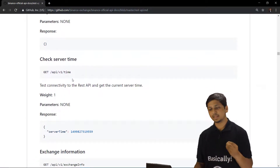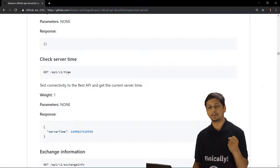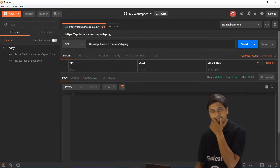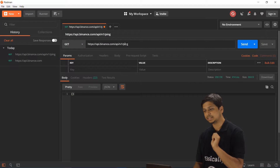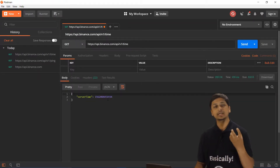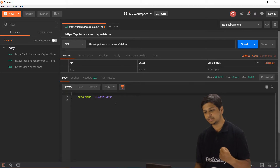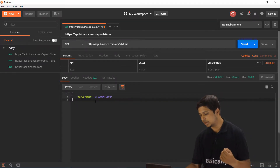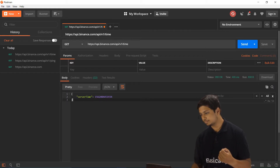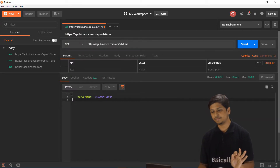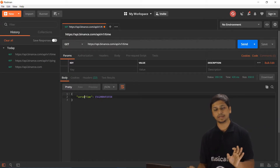To get some real value from the server, let's change the endpoint to /api/v1/time — so instead of 'ping', we pass in 'time'. The response from the server is a server time key with a corresponding value, returned as a JSON object with a key-value pair.